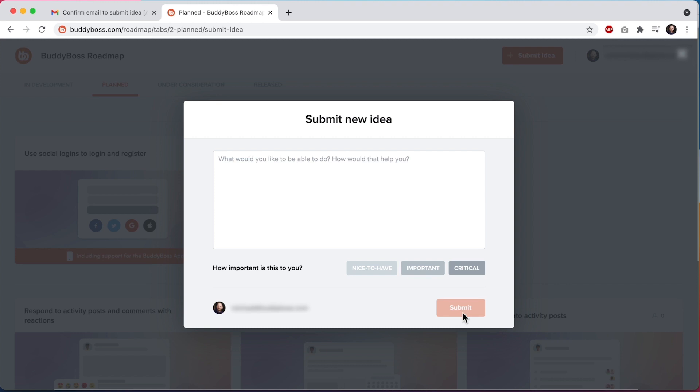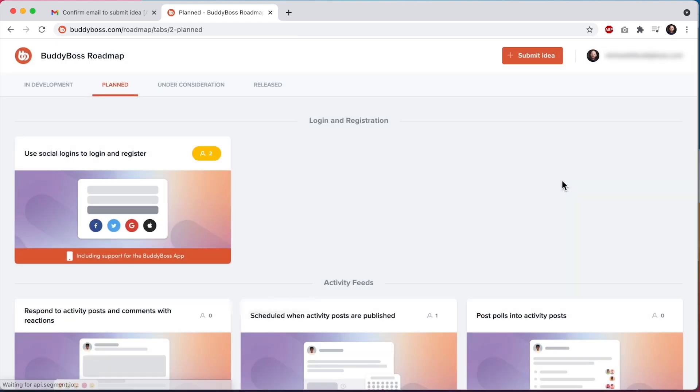If you're experiencing any issues with BuddyBoss products, please submit those through support tickets in the BuddyBoss website so a member of our support team can help you resolve them as fast as possible.